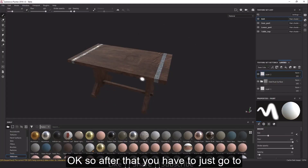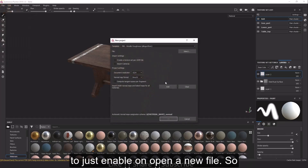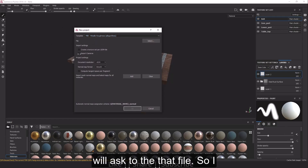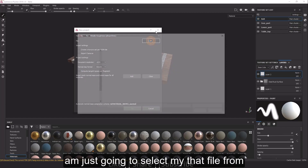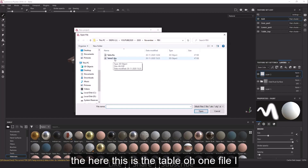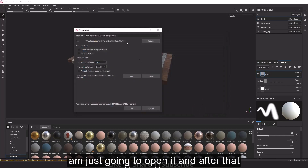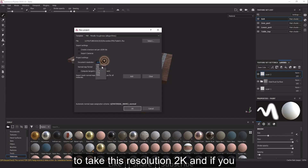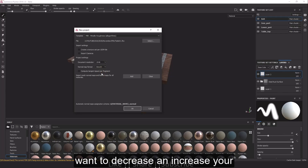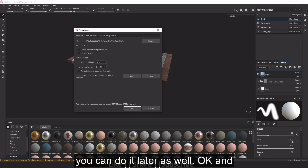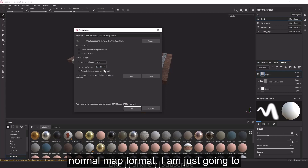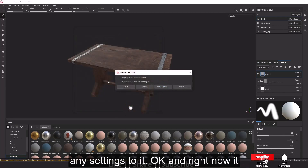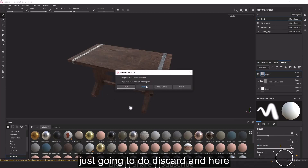Go to Substance Painter and open a new file. It will ask you to select the mesh file — I'm selecting the table01 file. Next, set your document resolution; I'm choosing 2K, which you can also change later. For Normal Map Format, keep it as DirectX. Leave the other settings as default and click OK. I'll discard the previous save prompt.